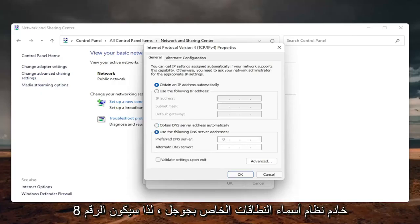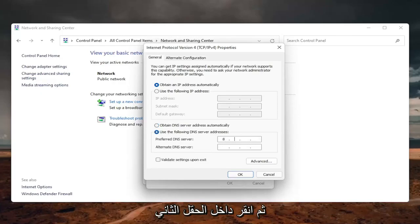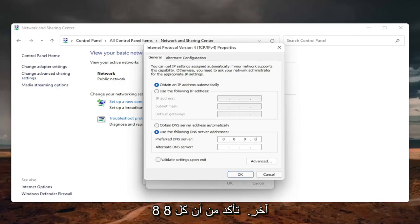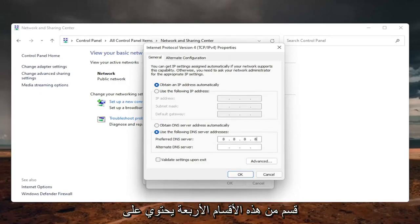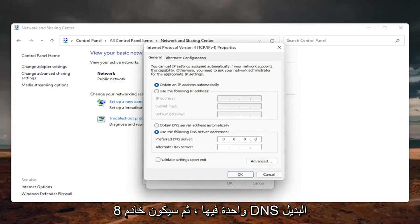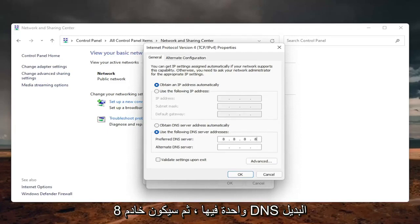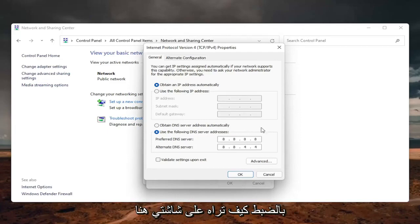And then click inside the second field here, so it's going to be another 8, 8, 8, and you're just going to make sure each one of these four sections has one 8 in them, and then the alternate DNS server is going to be 8.8.4.4, exactly how you see it on my screen here.